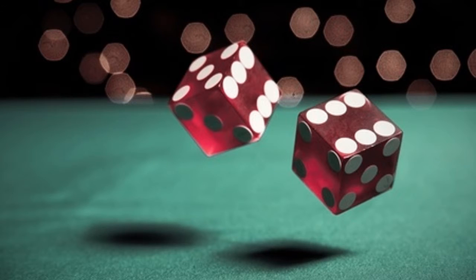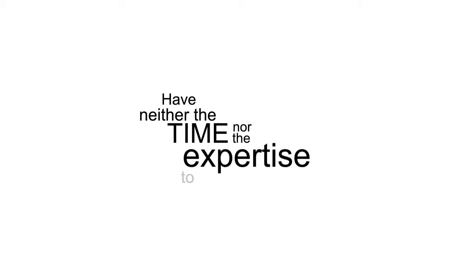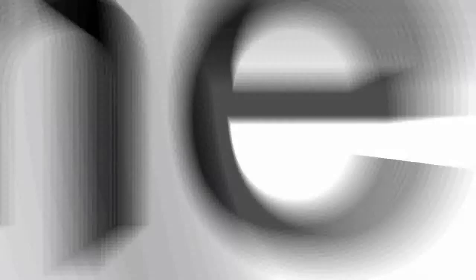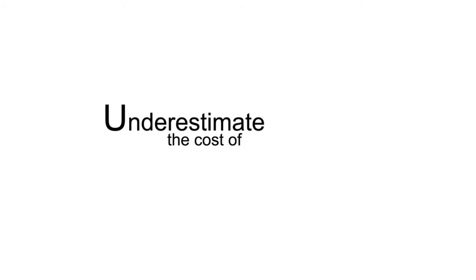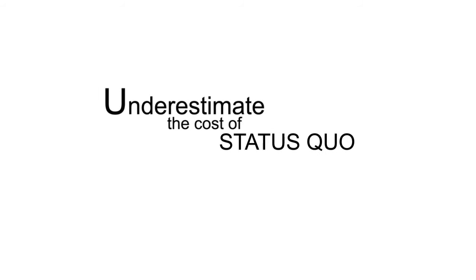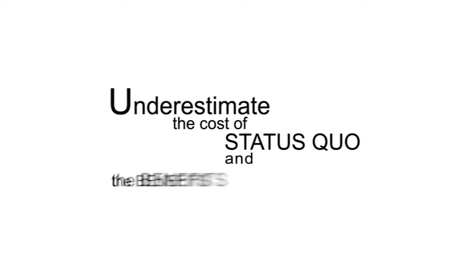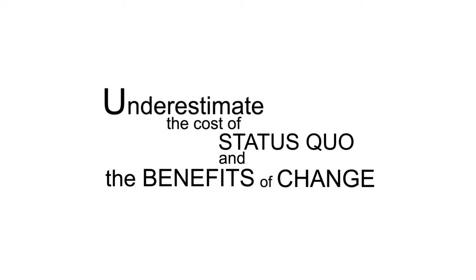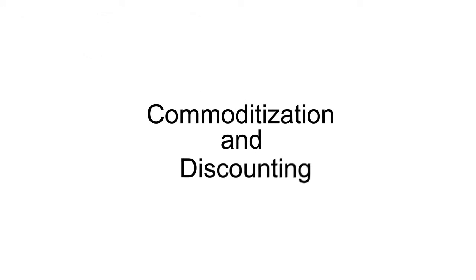With this approach, admittedly, you're betting the customer has neither the time nor the expertise to self-diagnose or prescribe. So, without a full understanding of the cost of the status quo or the future benefit of change, the customer will have a limited view of the value of your product.